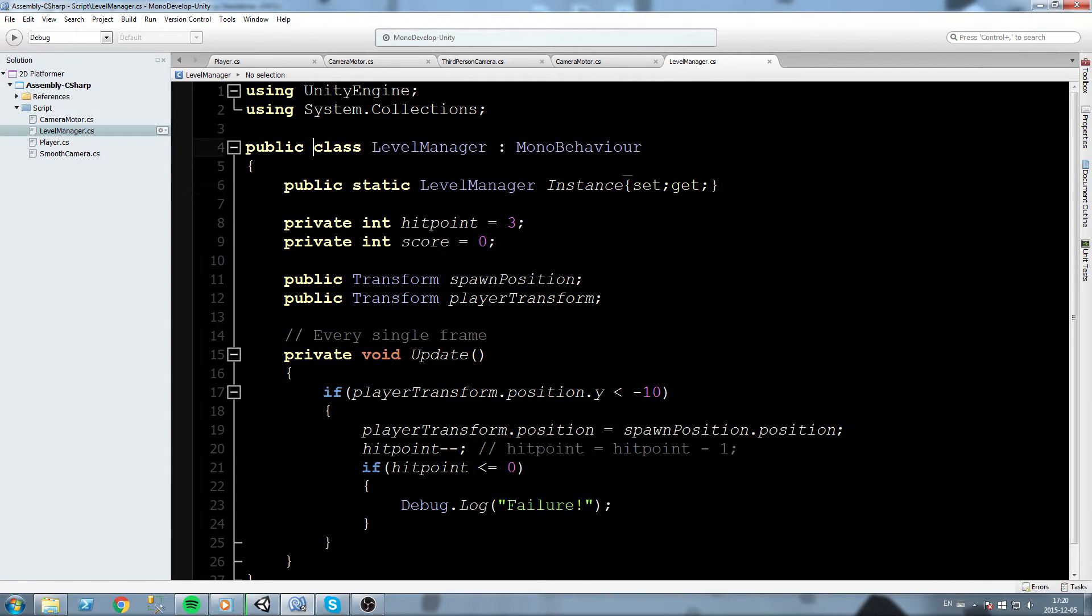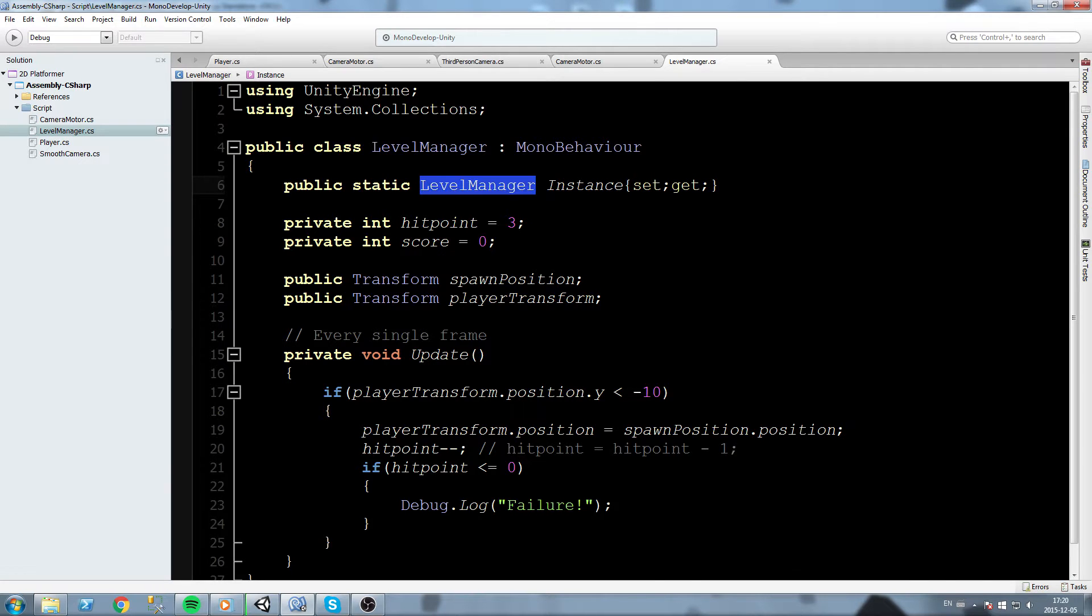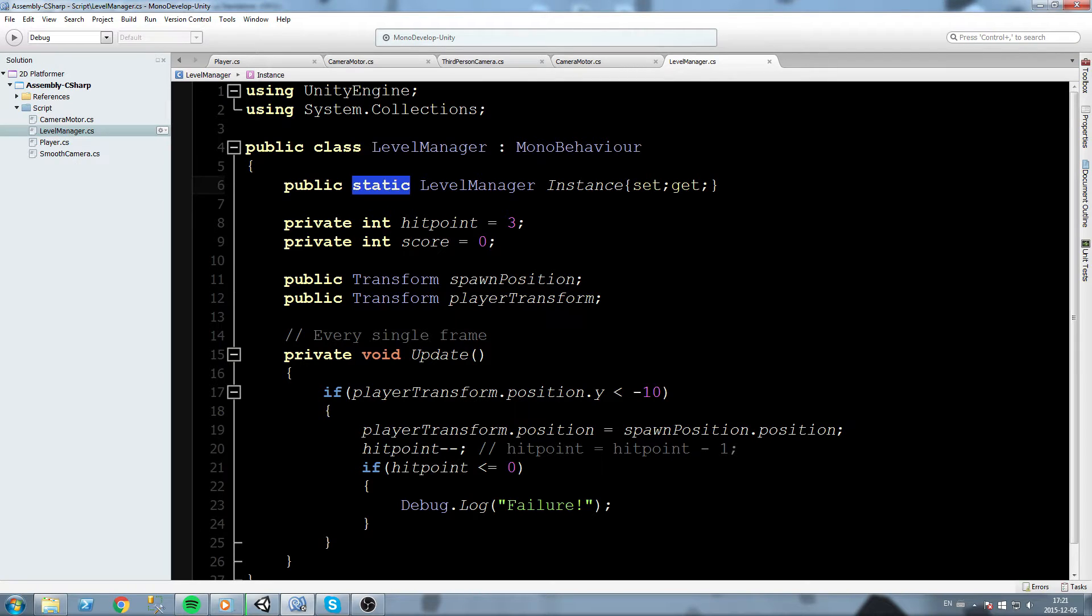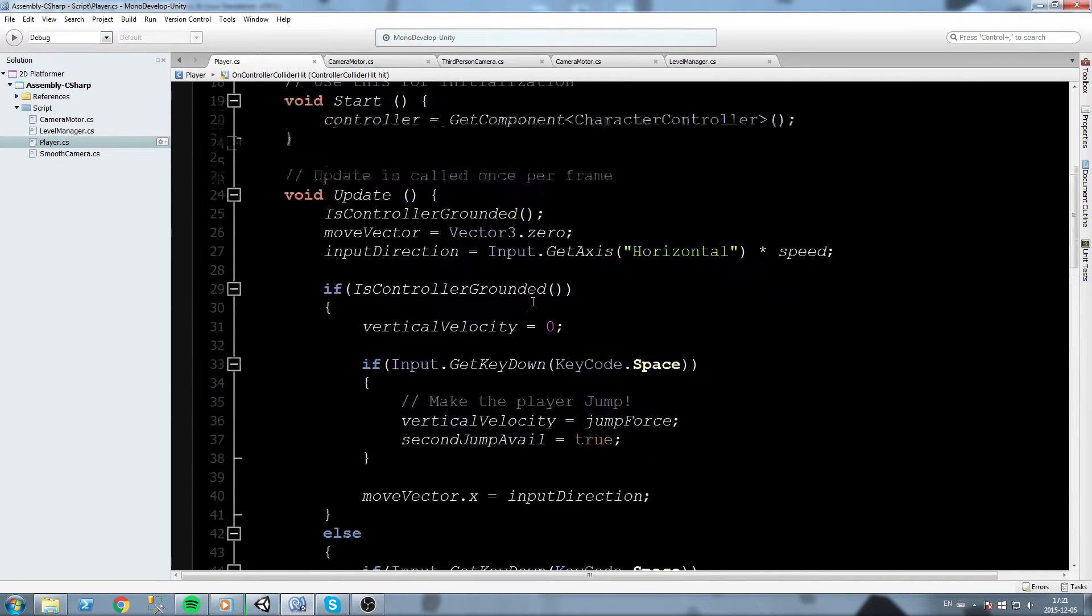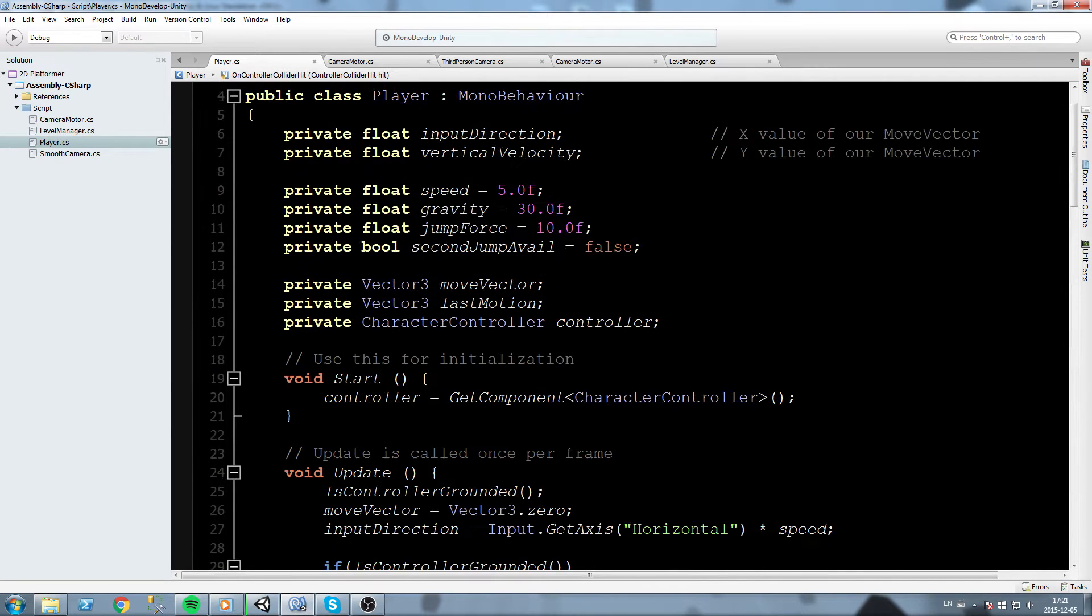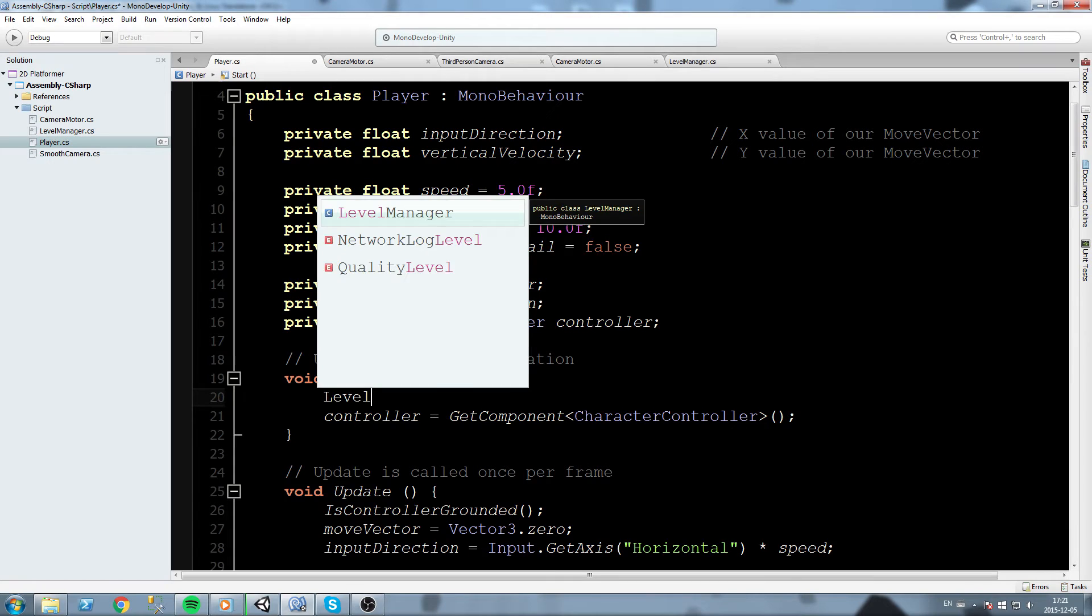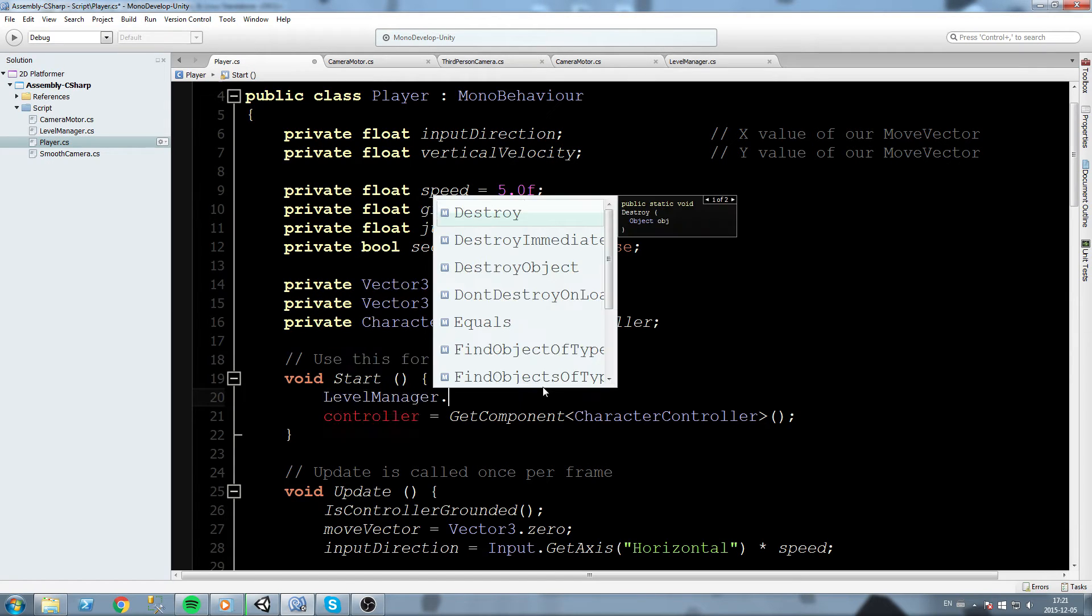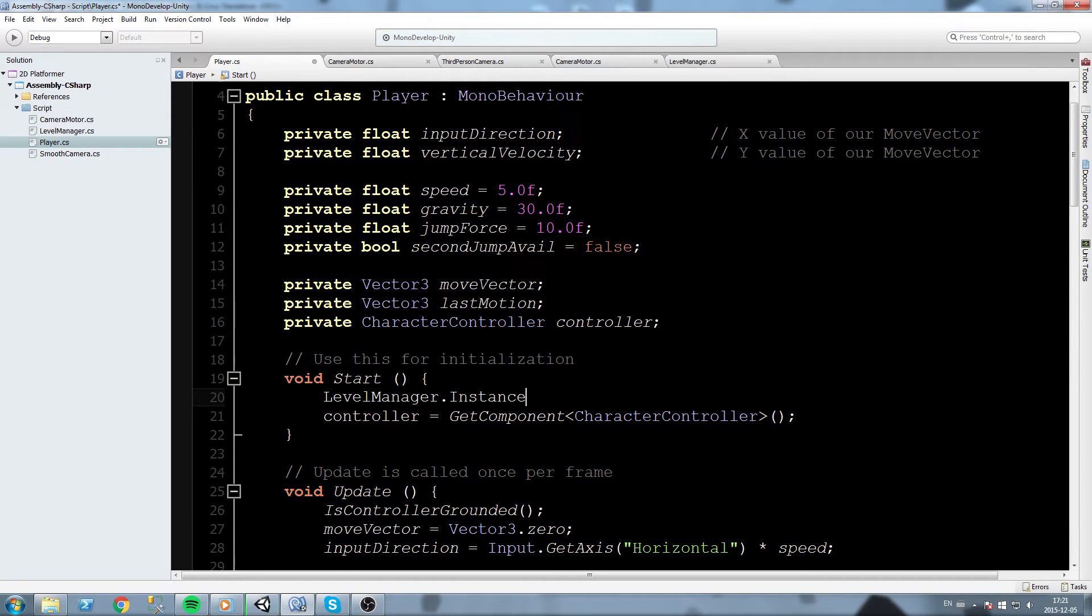Now this is a really special field because it is a static field. What does static mean? Static means that it is going to be available anywhere in our code. So now that we have this static field called instance, if we go somewhere else, say the player for example, and we just try to code in our start, we type in LevelManager.instance and it's actually there.